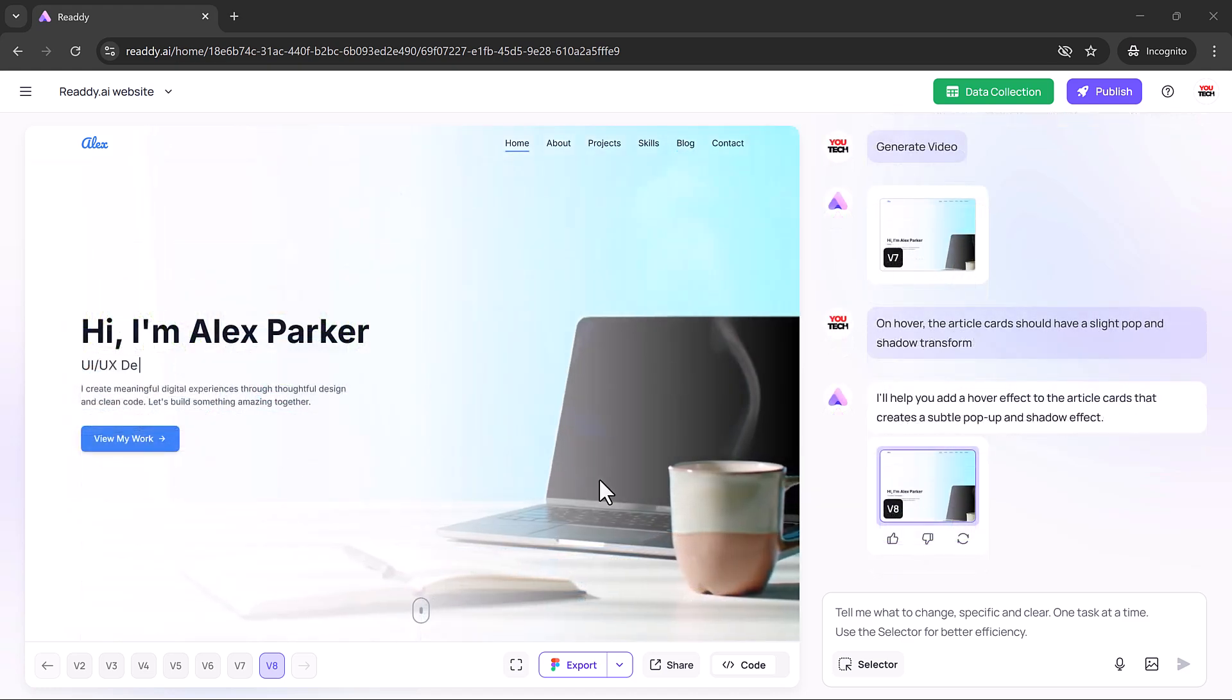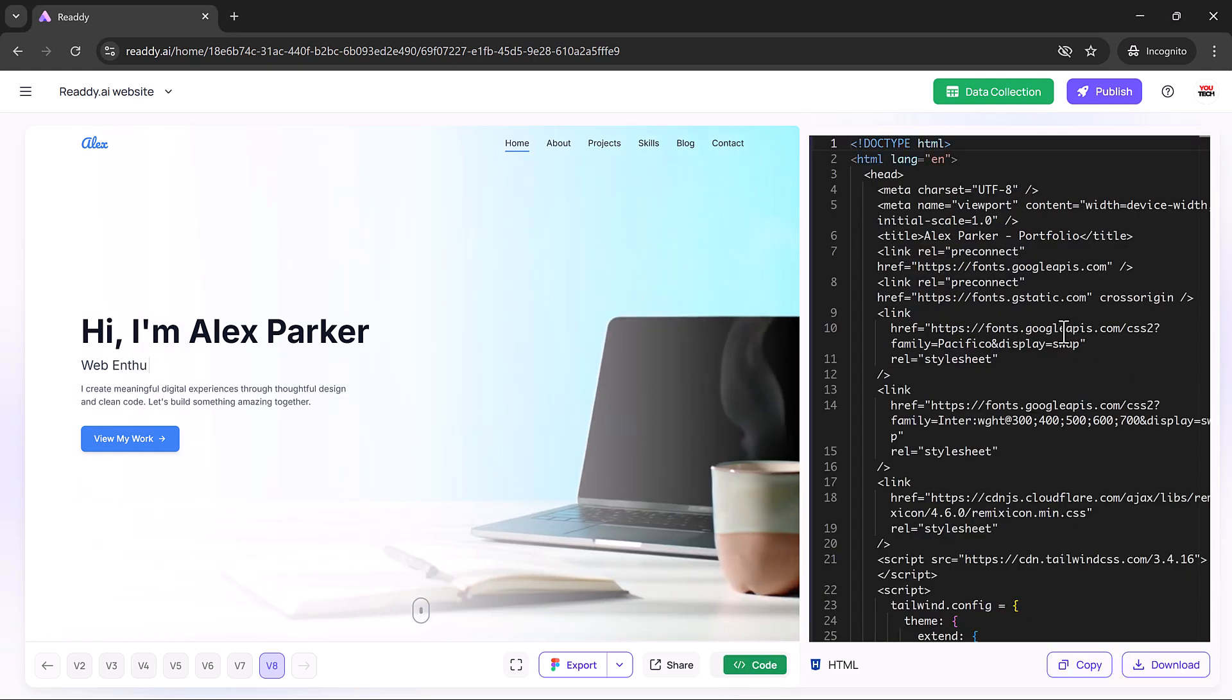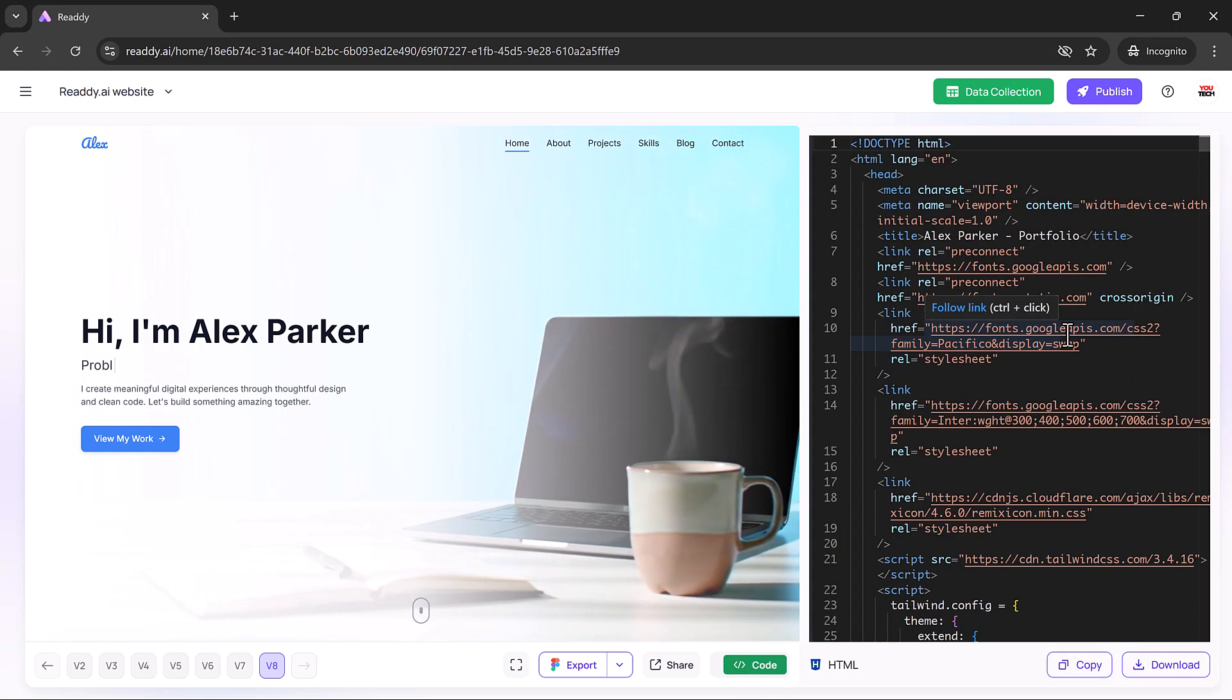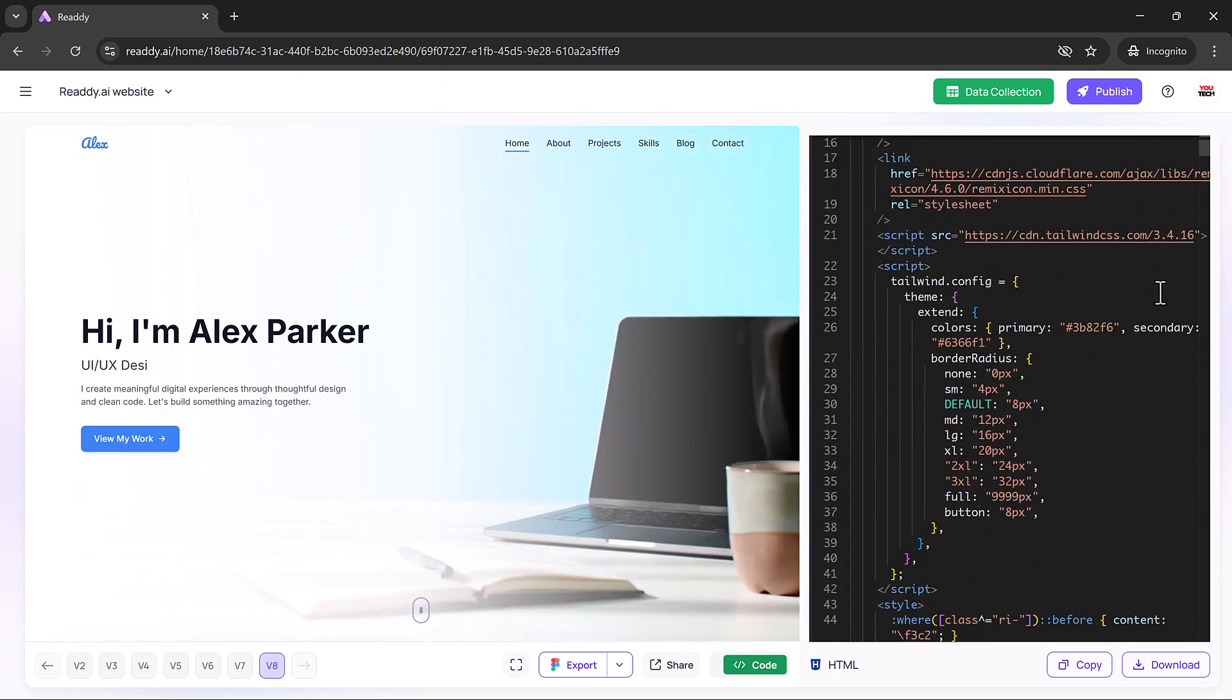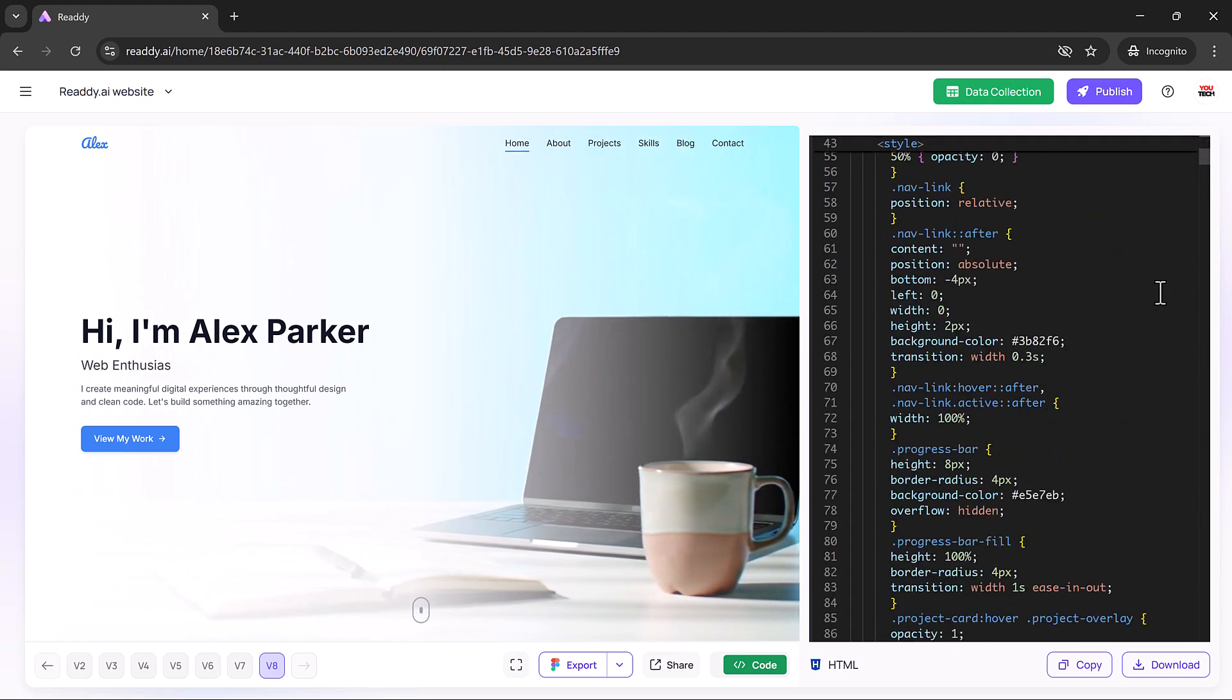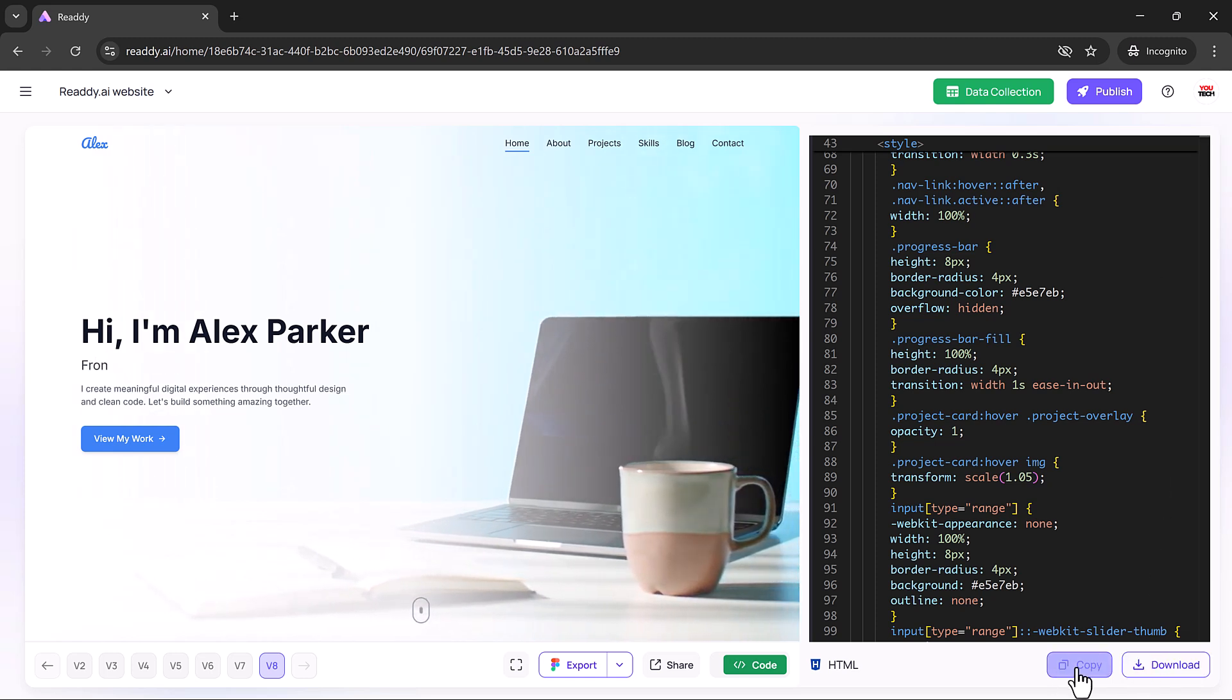For those who want to dig into the code, just hit code to view clean, well-organized markup. You can copy it, download it, or hand it off to a developer. It's deployment ready with no messy or bloated code to clean up.